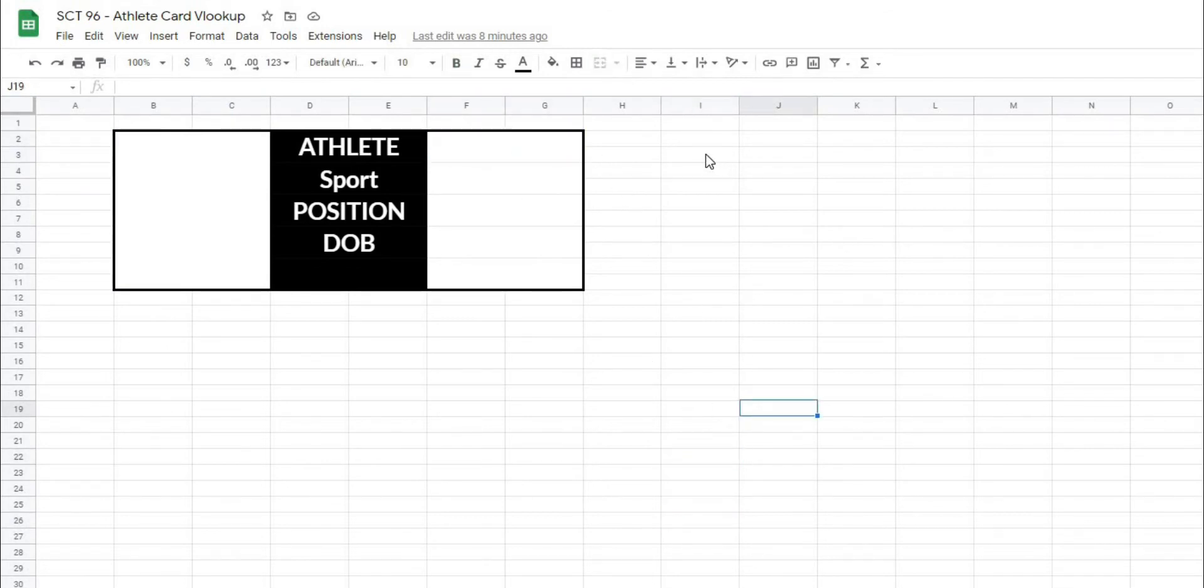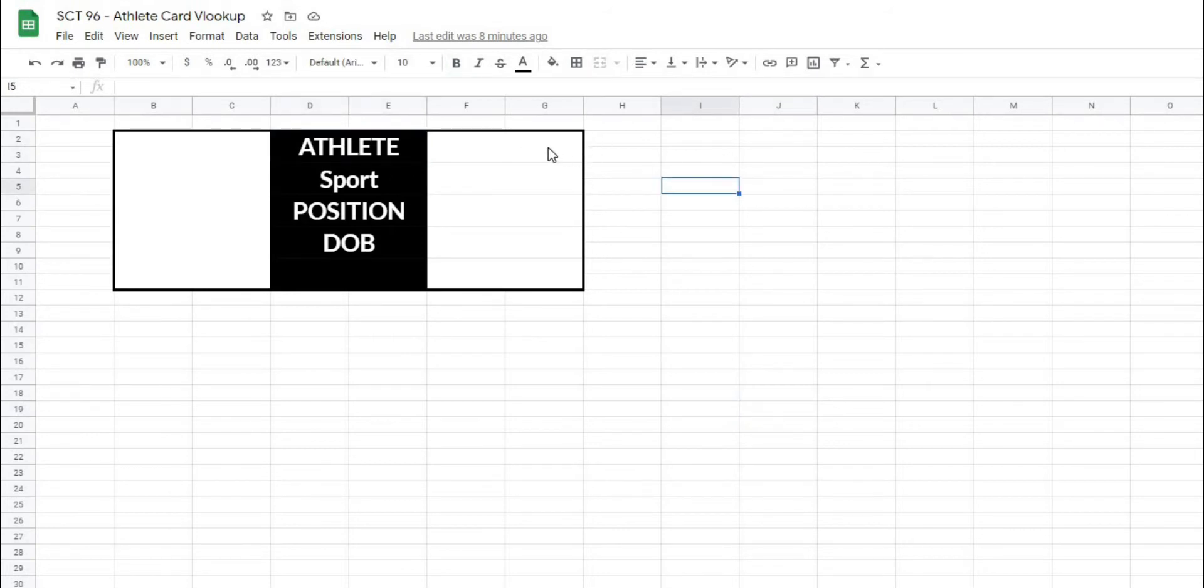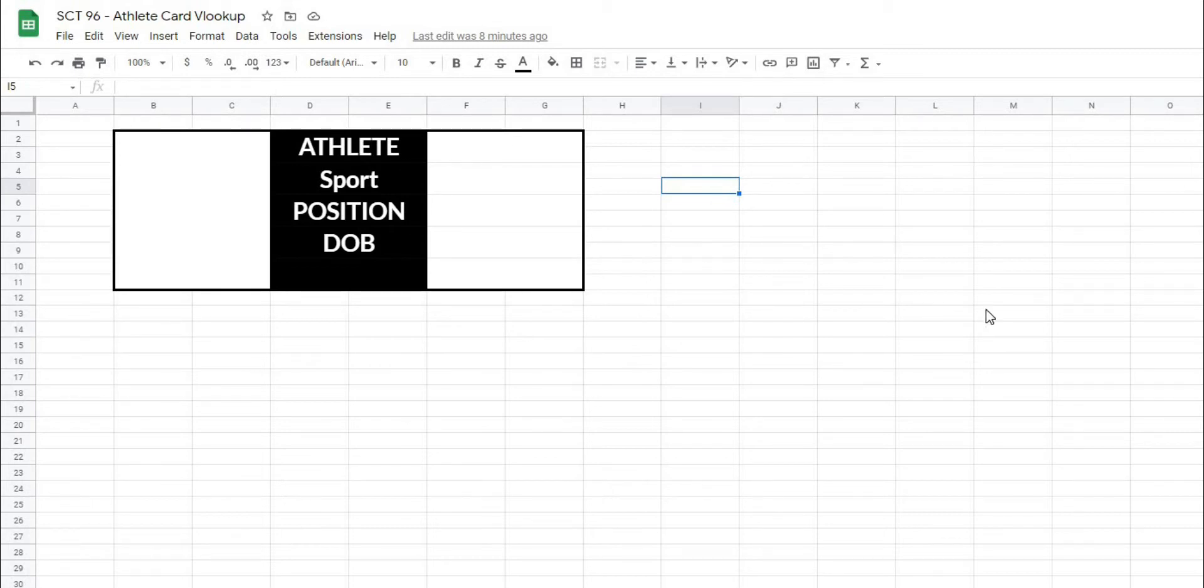Now, the first thing that we're going to do is add the dropdown to select our athlete because with the VLOOKUP function, you need to have a lookup that you're actually going off of. So in this case, it's going to be our athlete name. But if you were working with other types of data, it could be any defining feature that you want.